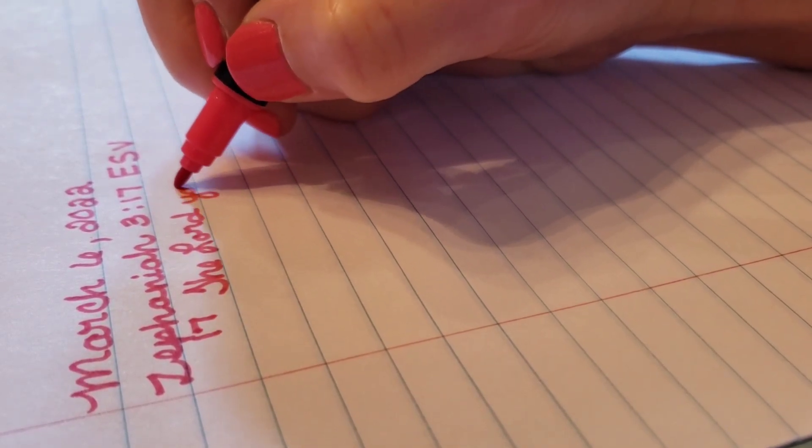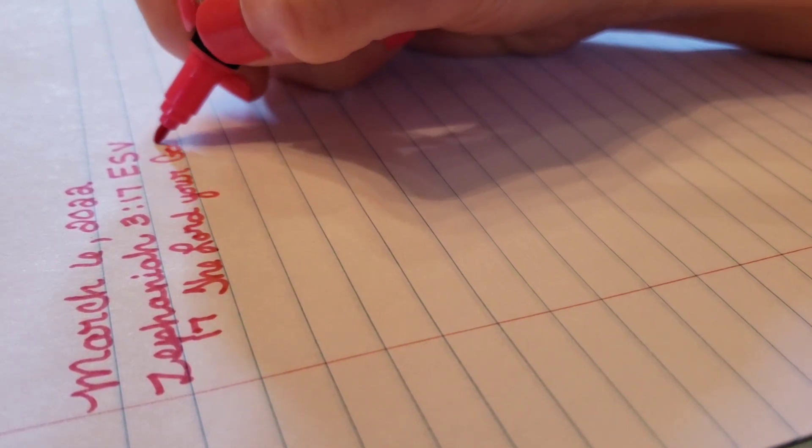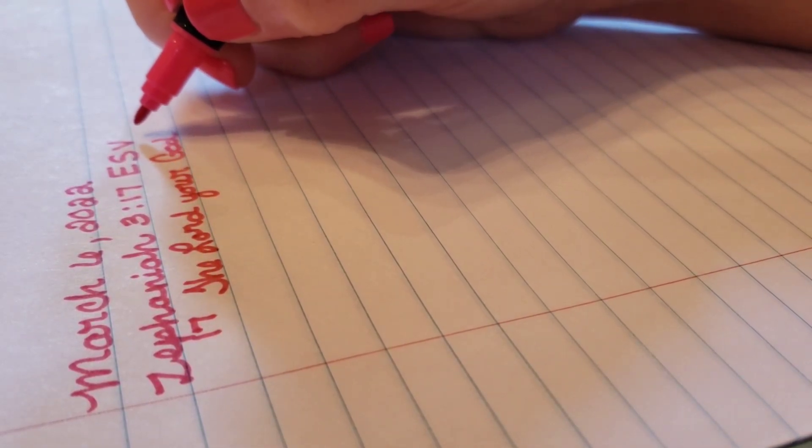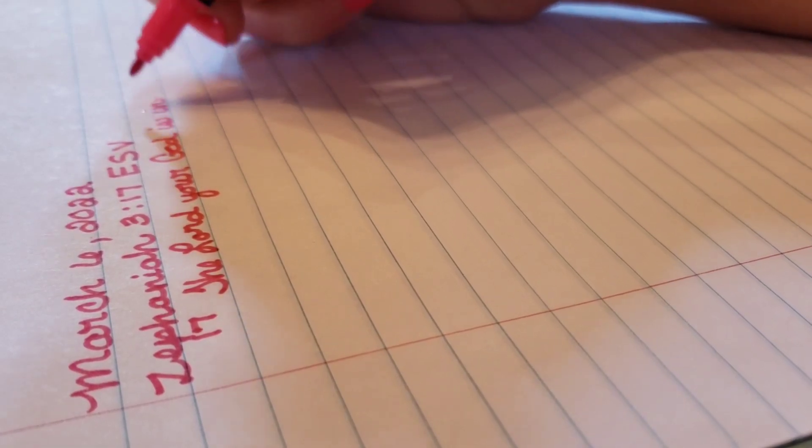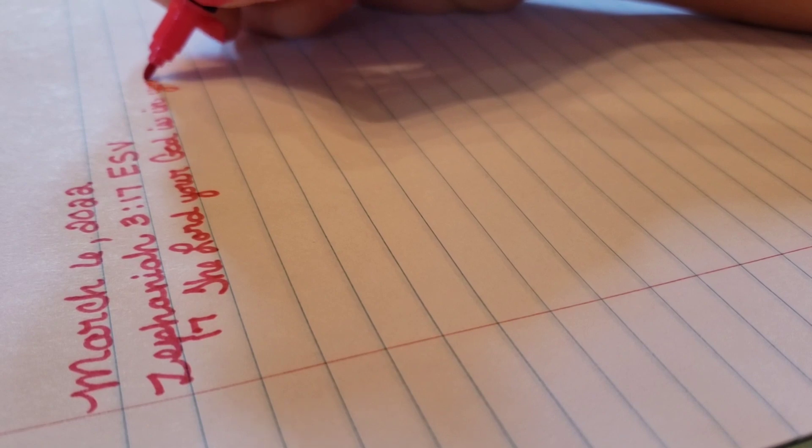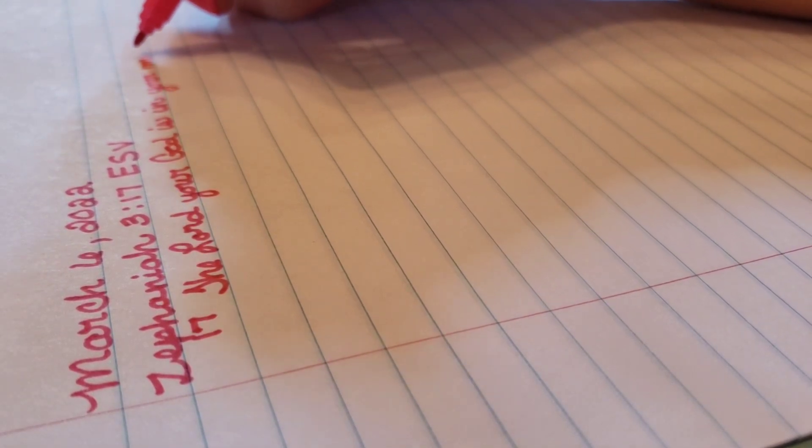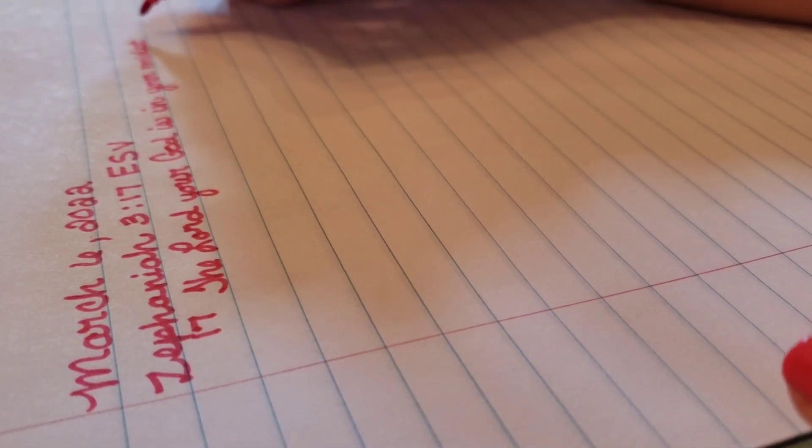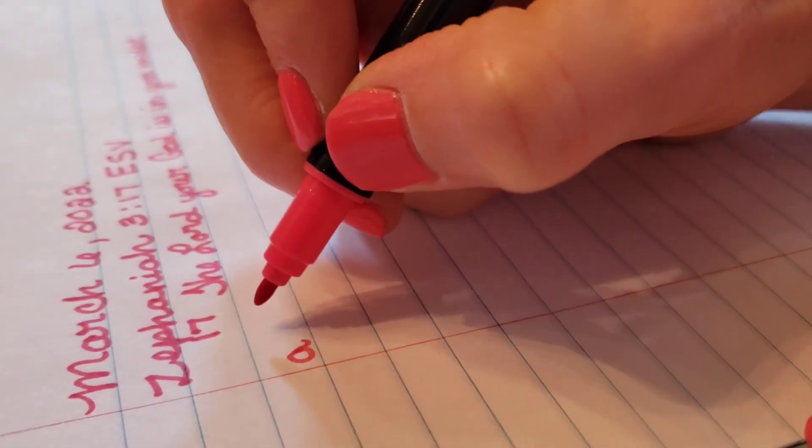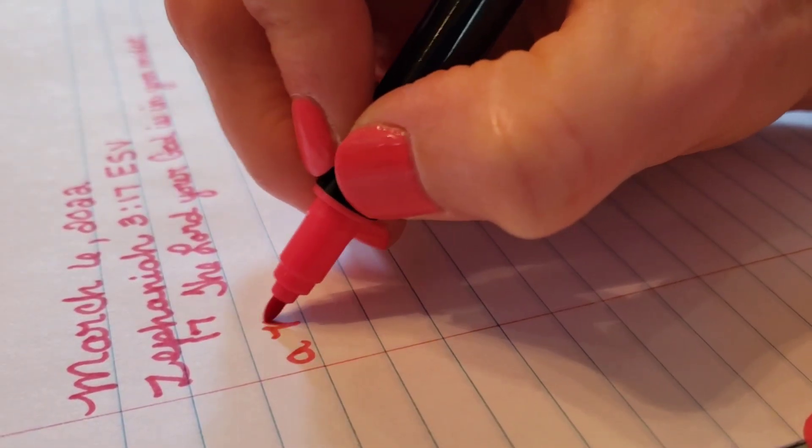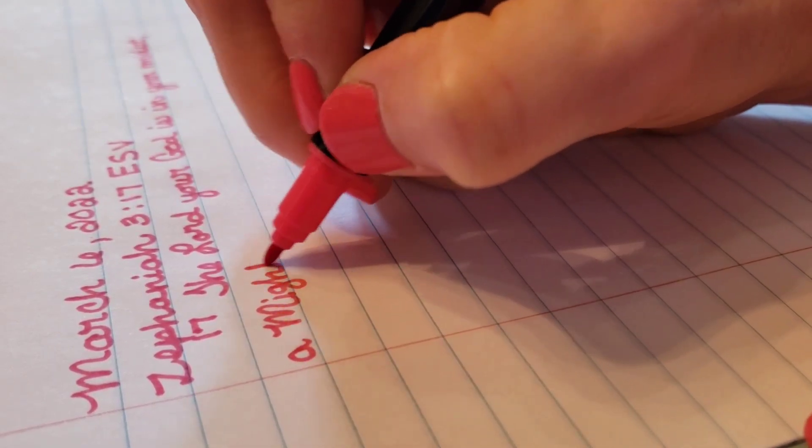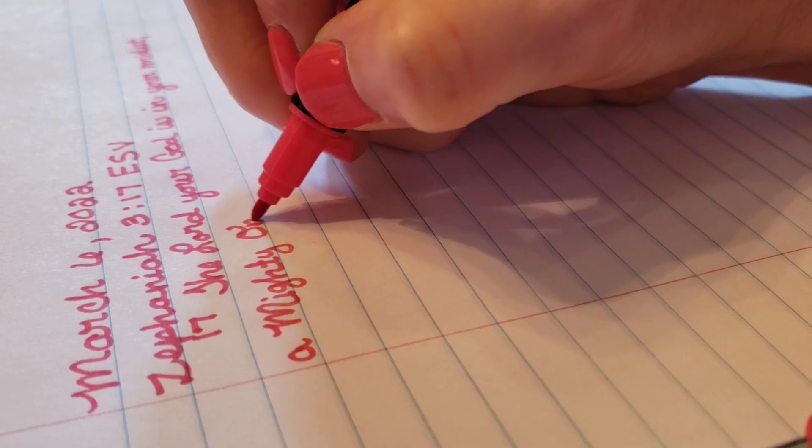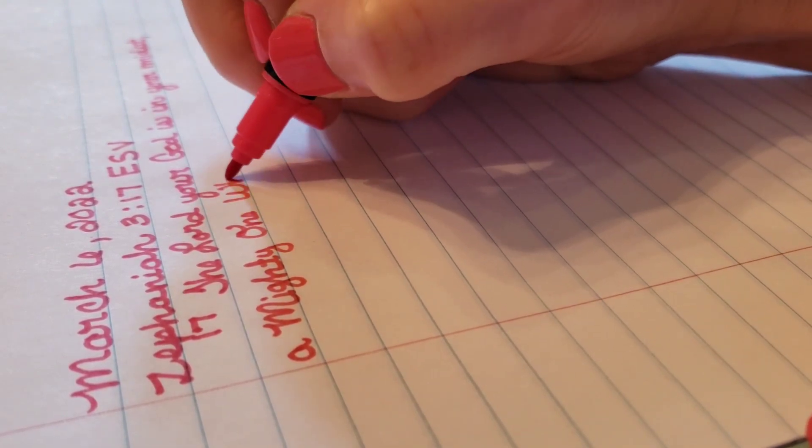This will be more of a study type video, not a full-fledged Bible study, but it'll give you more information into our scripture today. When we're looking at just one scripture, it doesn't really give us enough information about what's going on in regards to this verse.